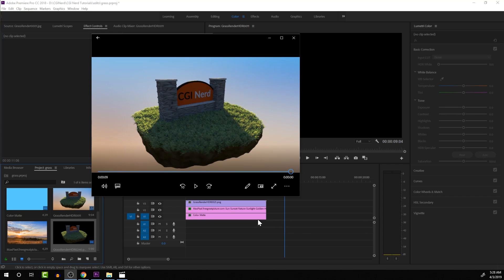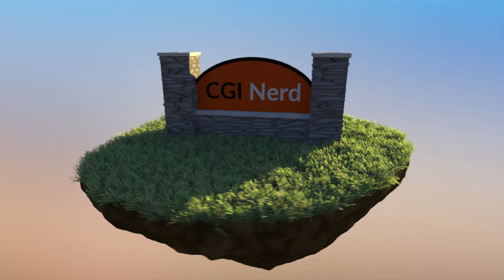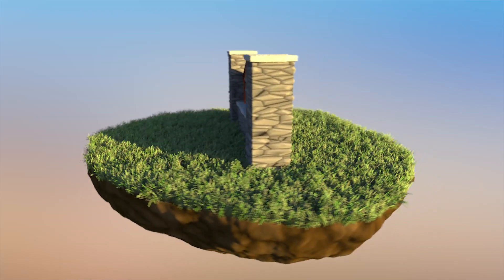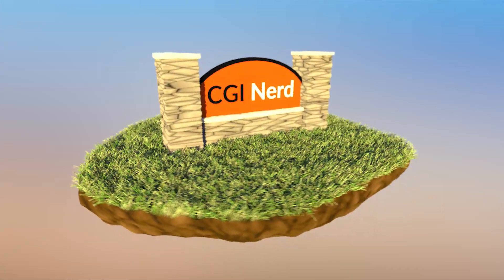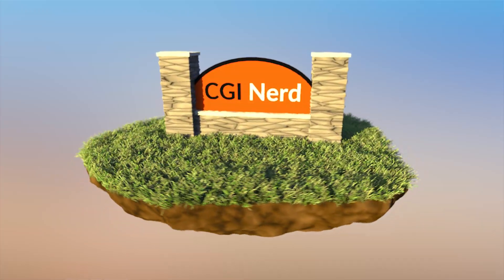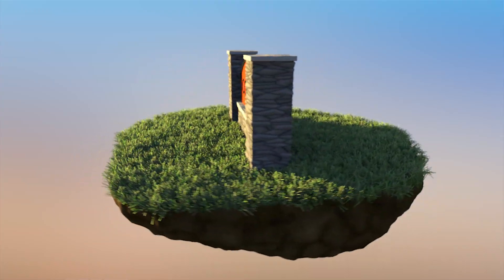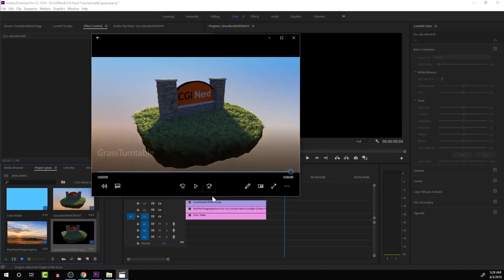Hey guys, how's it going? I'm Alejandro Perez, the CGI nerd. In this video, we're going to be taking a look at how to create this grass here. The grass is created using fur and hair systems inside of Houdini. I hope you guys like this tutorial. Let's get started.